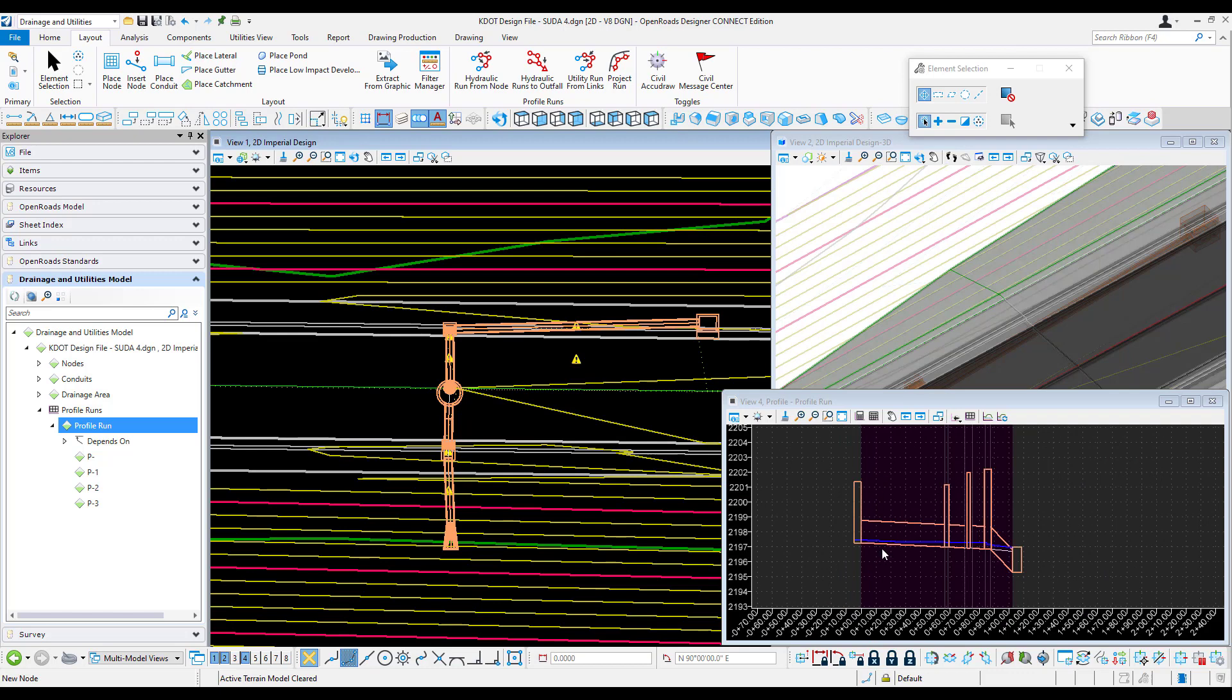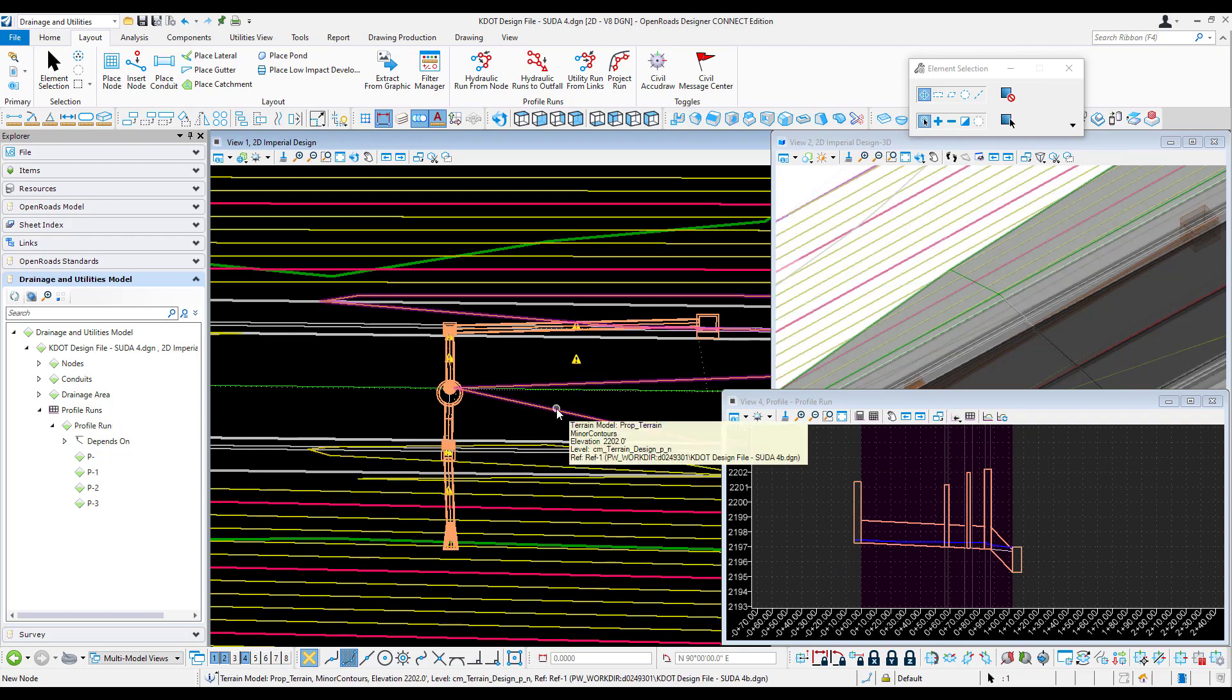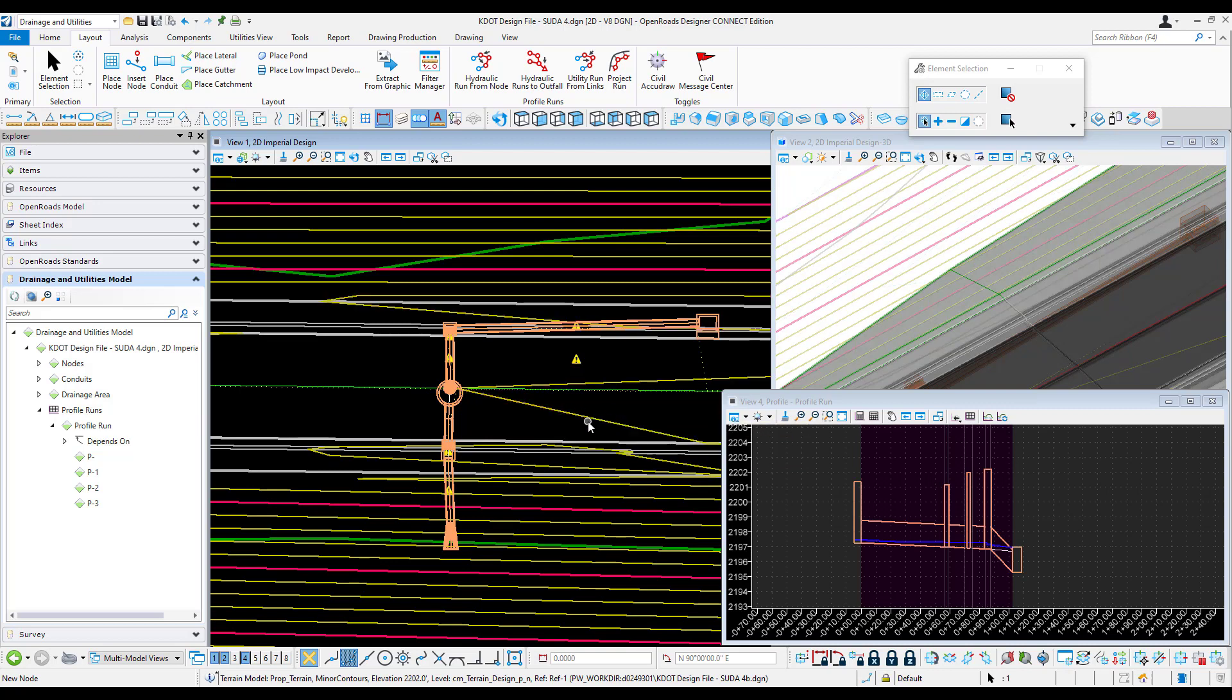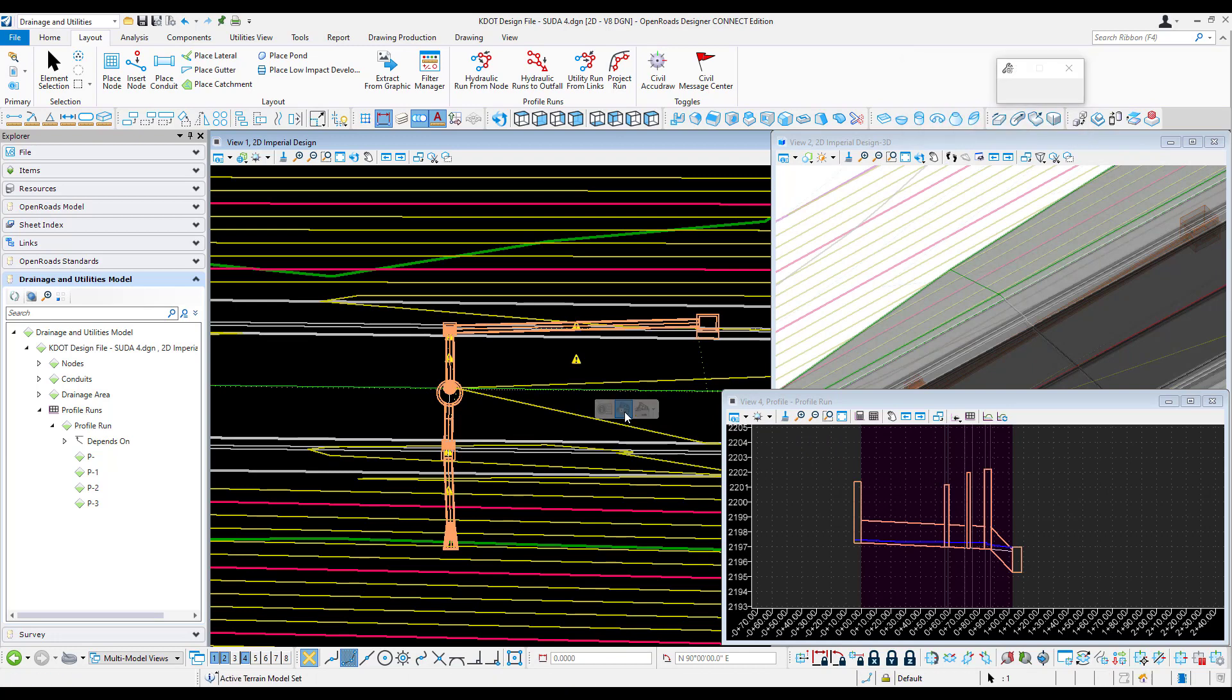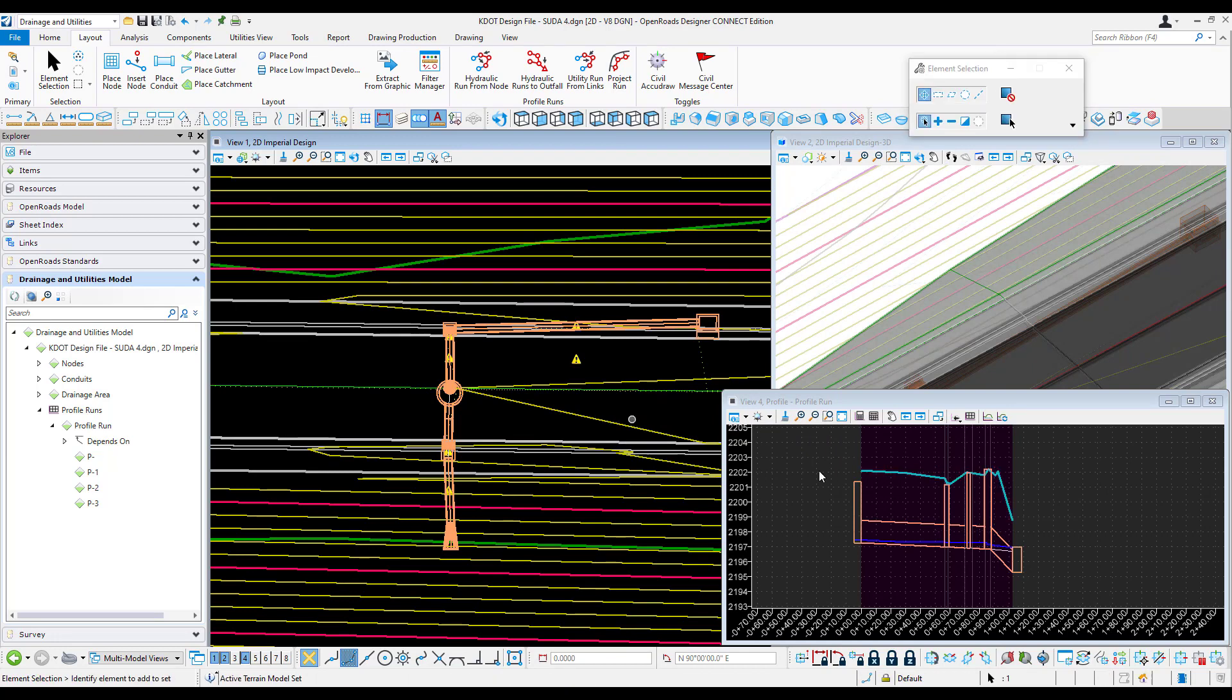You can see there's no design surface in here. To do that, I need to make a terrain active and then it'll display. I'm going to go to my proposed terrain and set it as active. You can see it'll draw in the terrain on my profile.